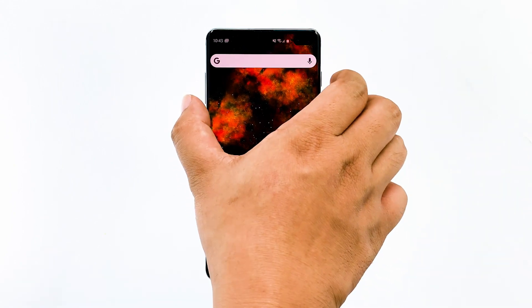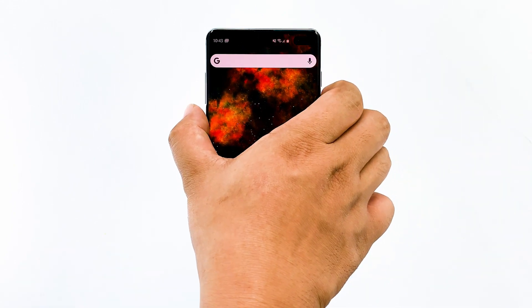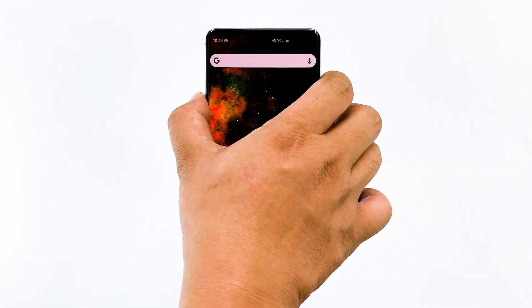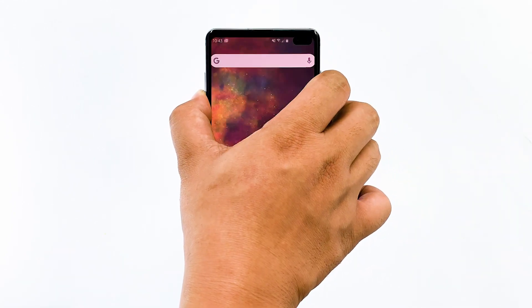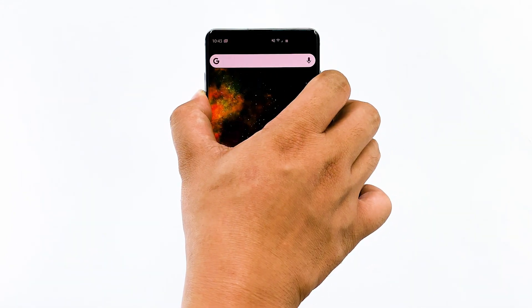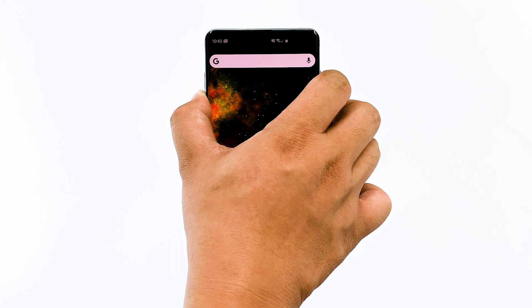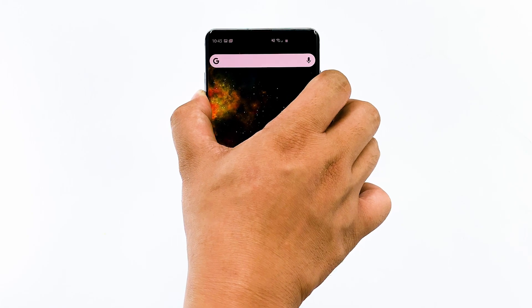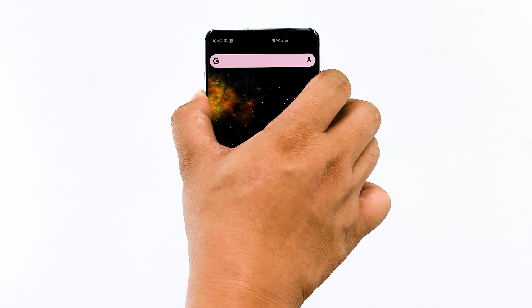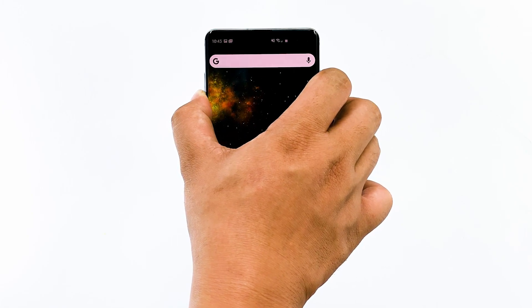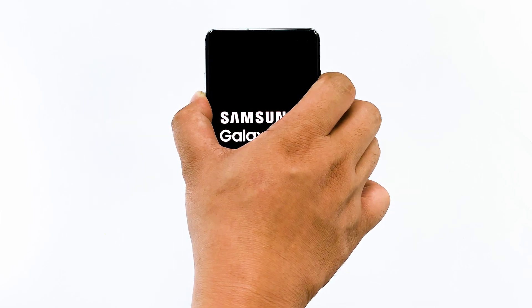To do it, press and hold the volume down button and don't release it. While holding it down, press and hold the power key as well. Keep both keys held down together until the Galaxy S10 Plus logo shows on the screen.